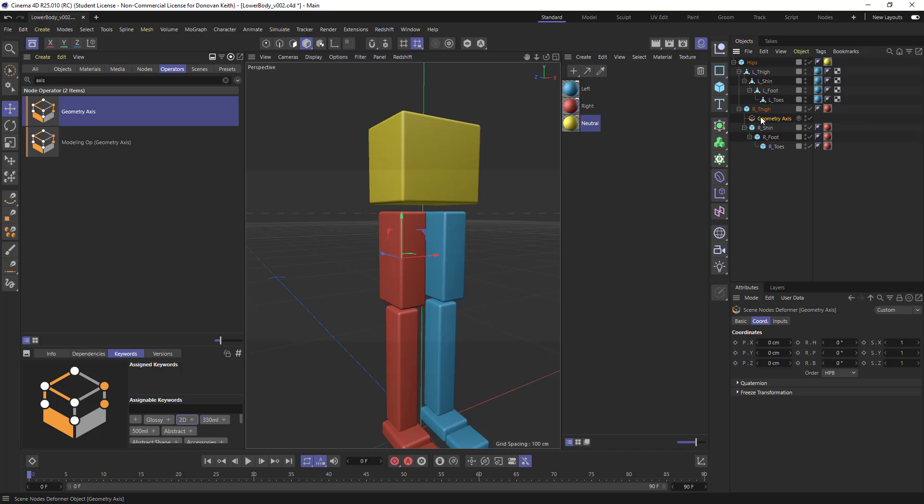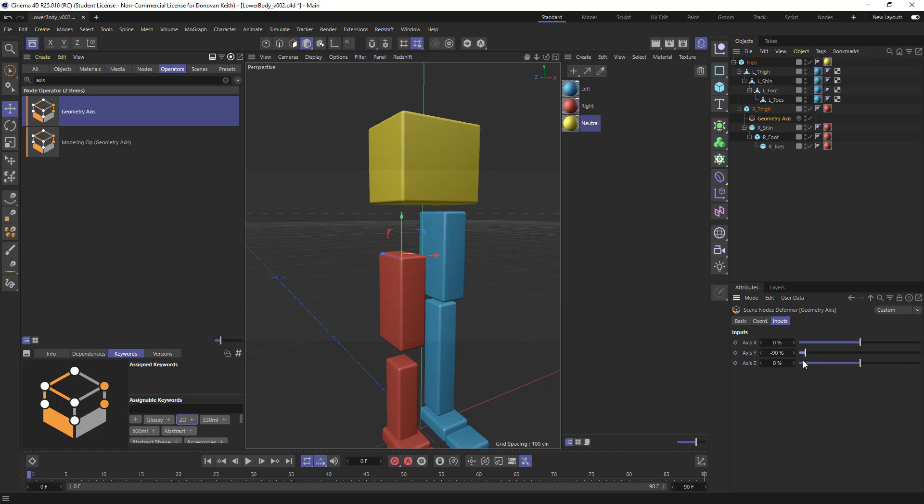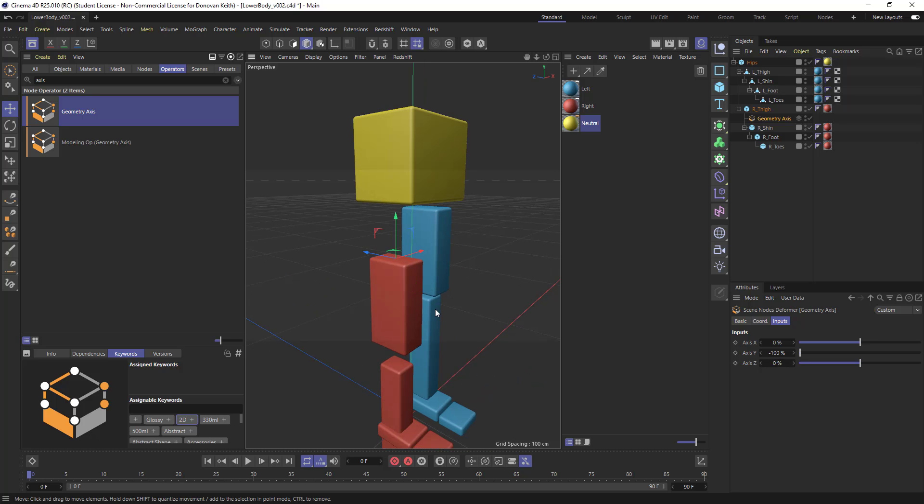So I can grab this and go to the inputs tab, and it will allow me to manipulate this. And you can see that you can sort of move your axis down here.